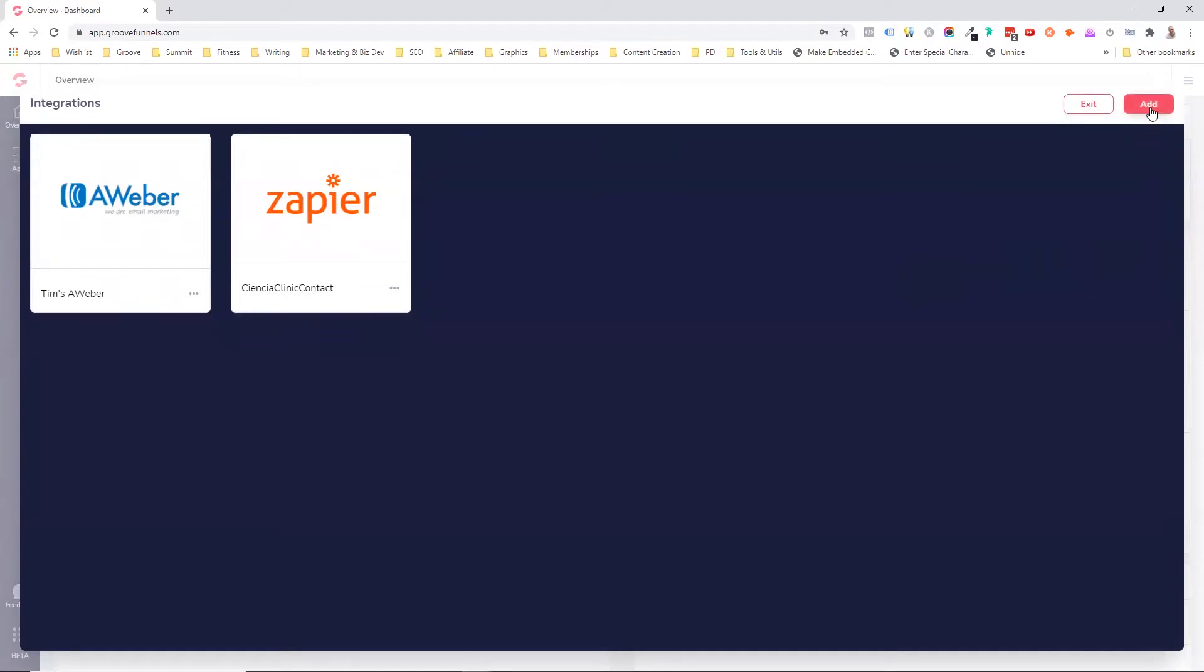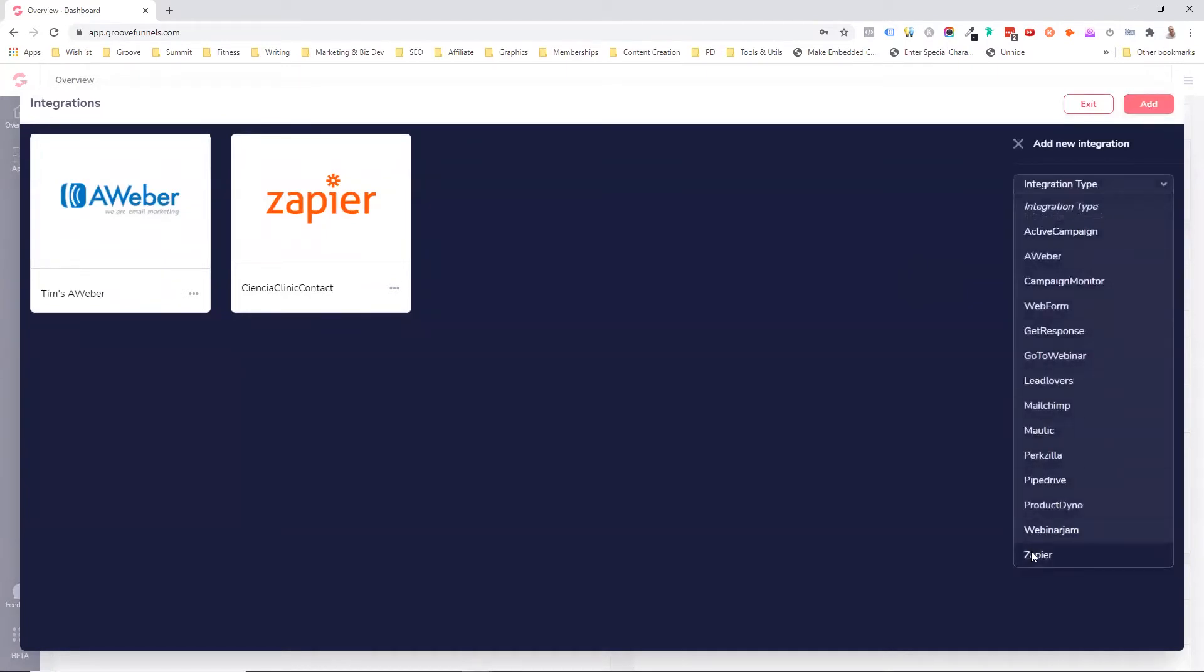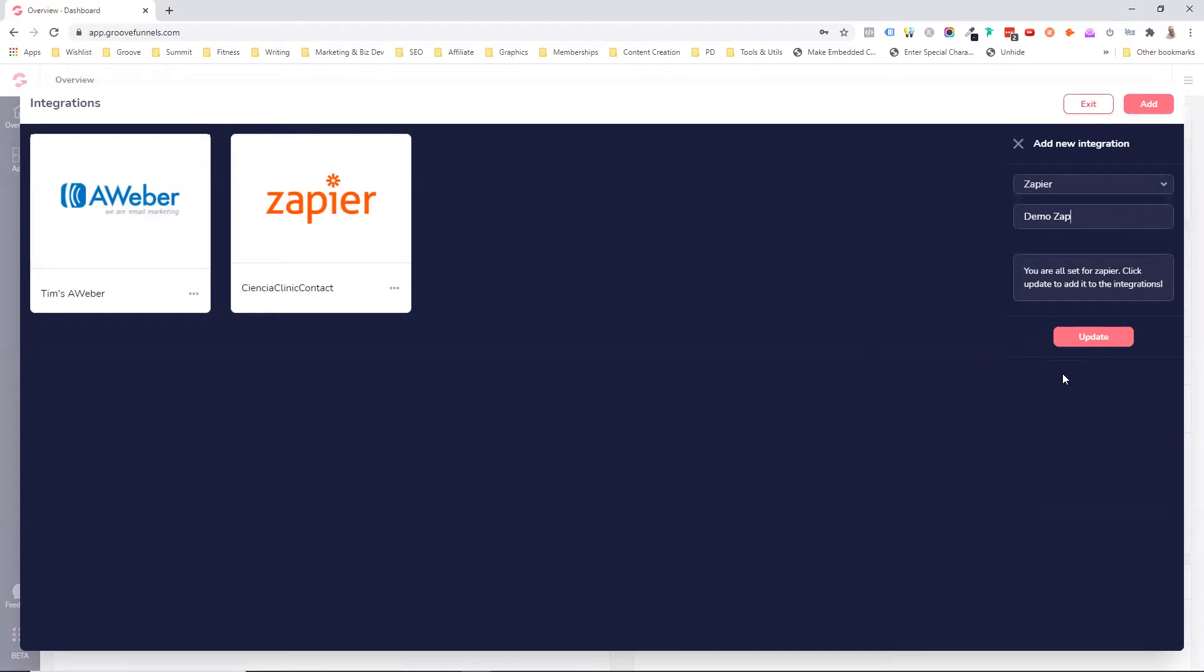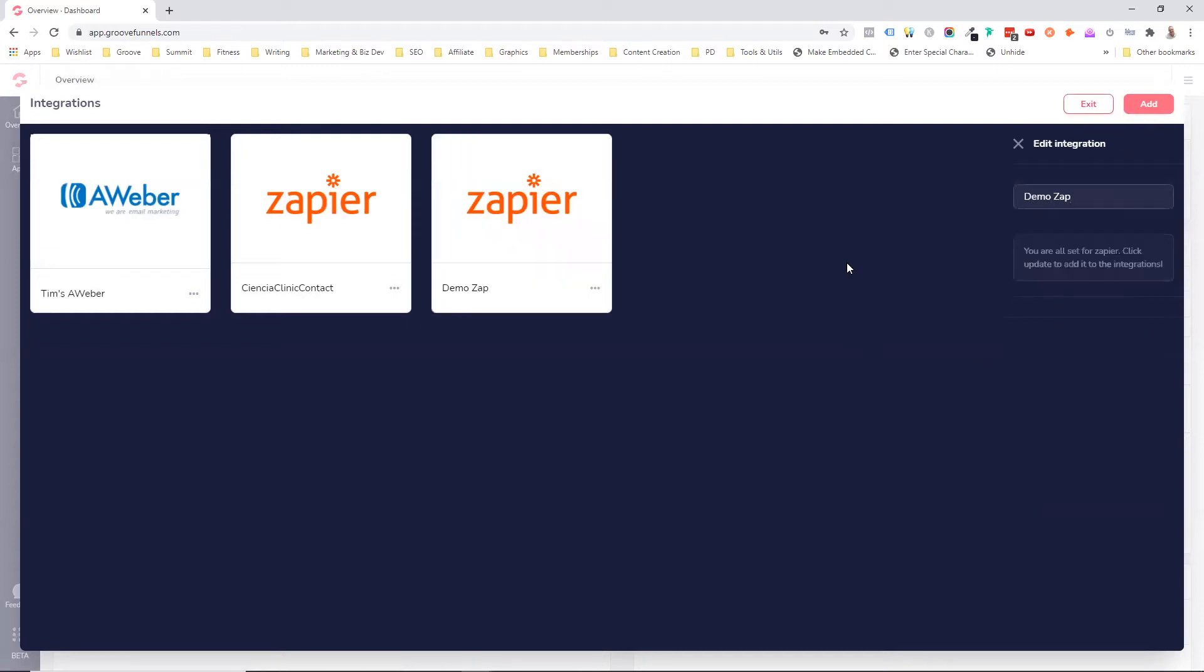So I'm going to create a new Zap and I'm going to come down to Zapier, which is right in the very bottom here. I'm going to call this one demo Zap. And it's as easy as that. Update, we're done. So now we've got a Zapier integration.